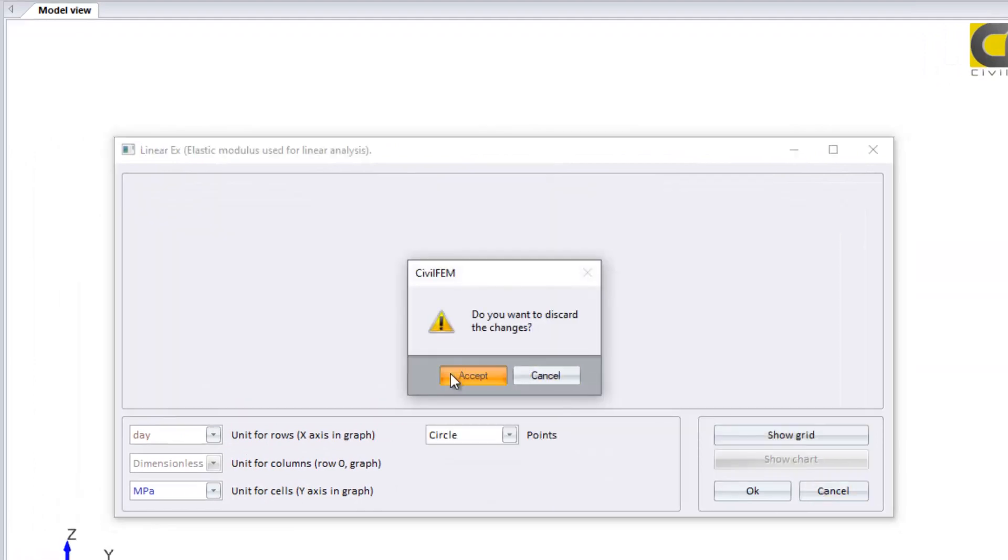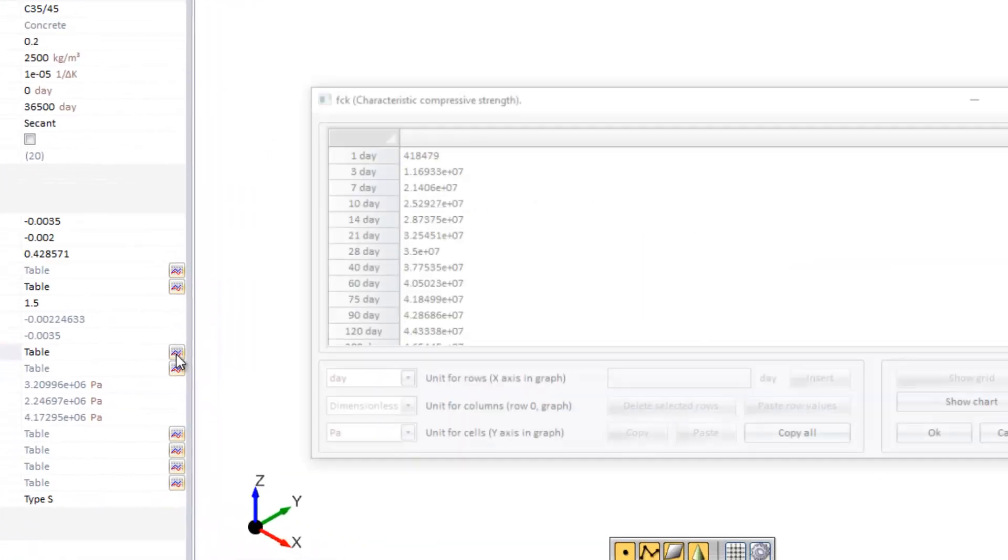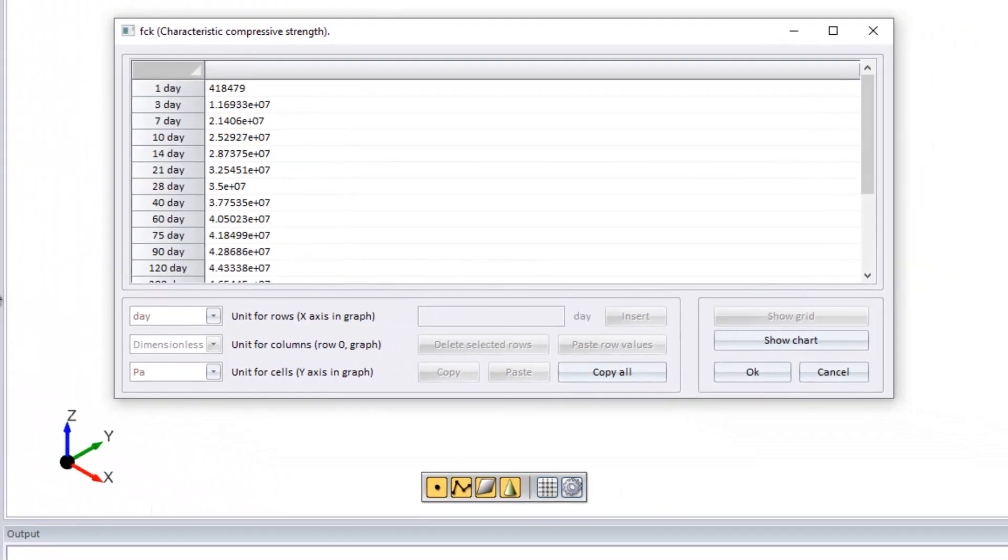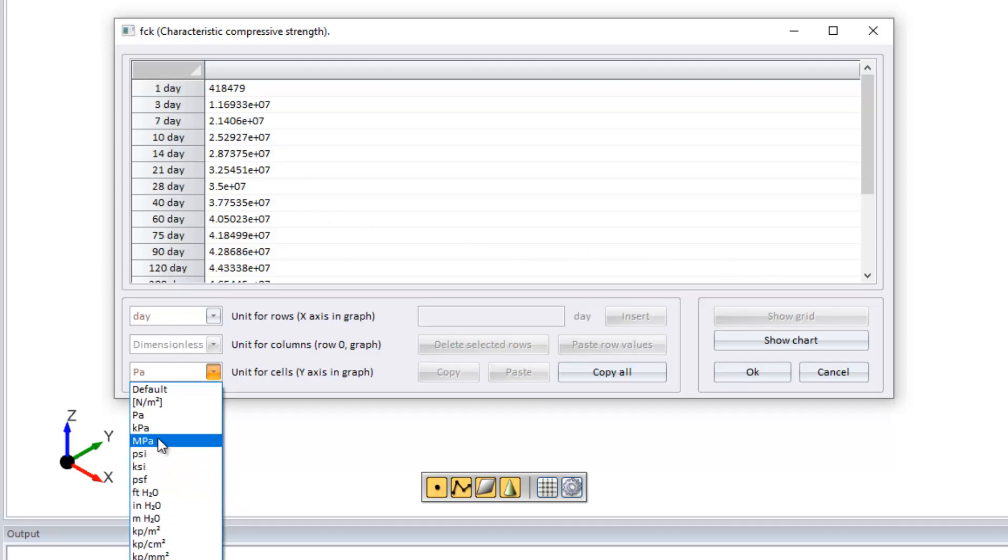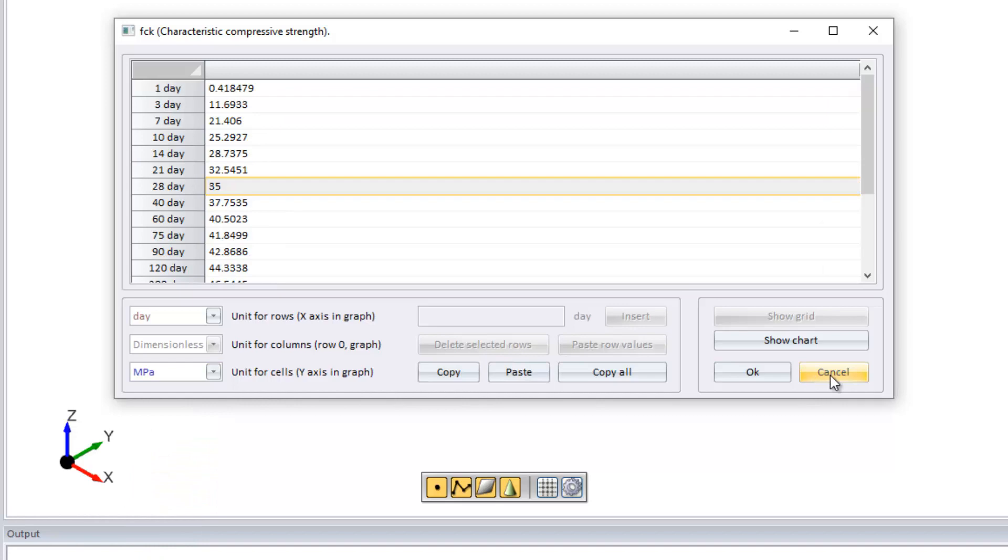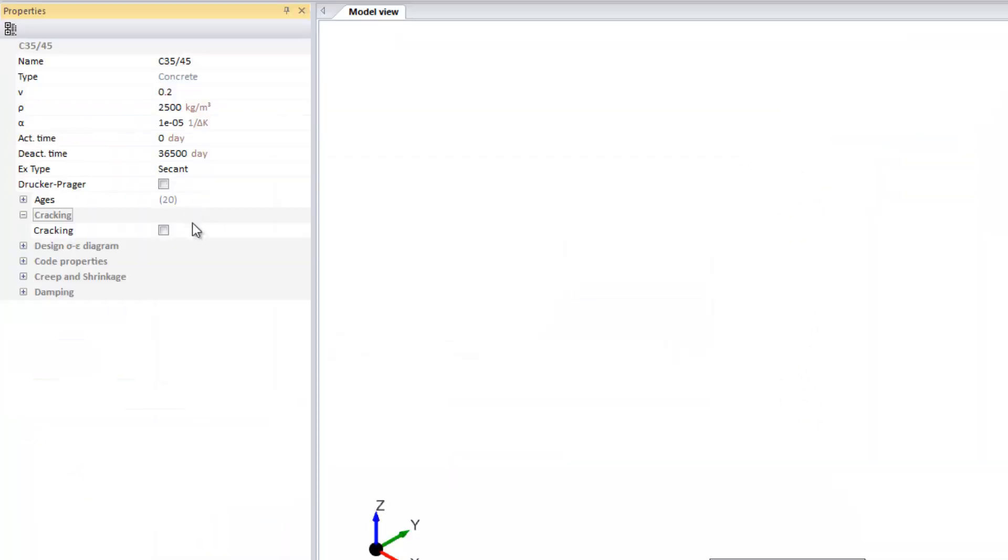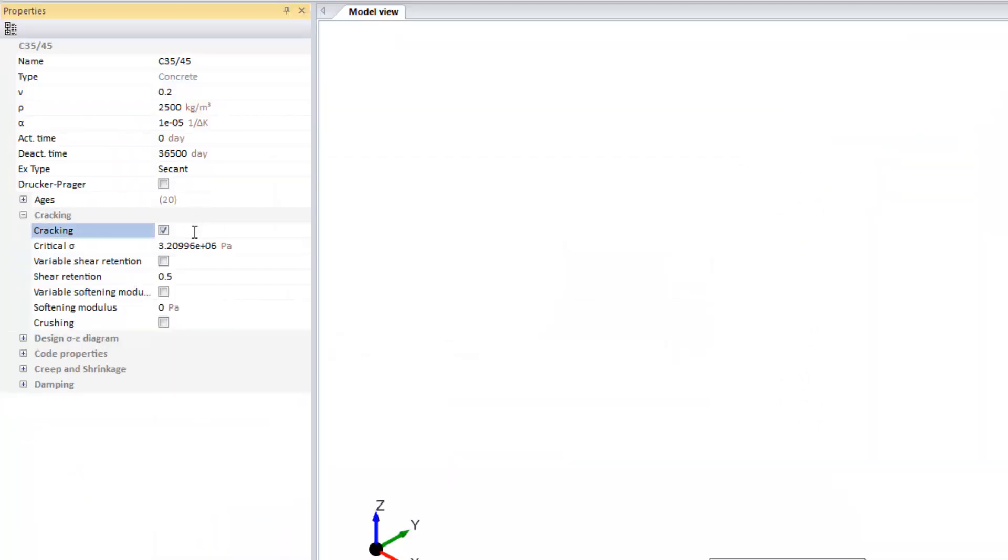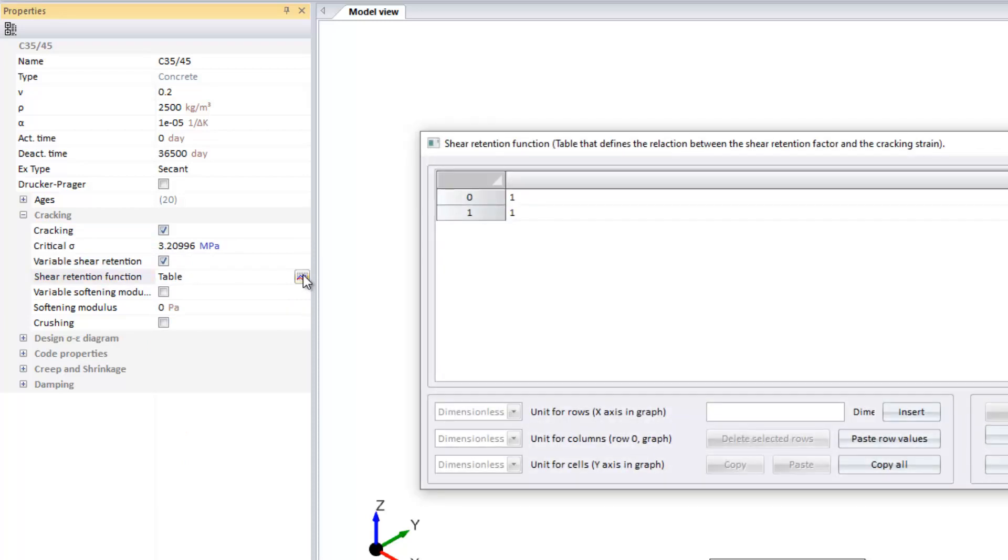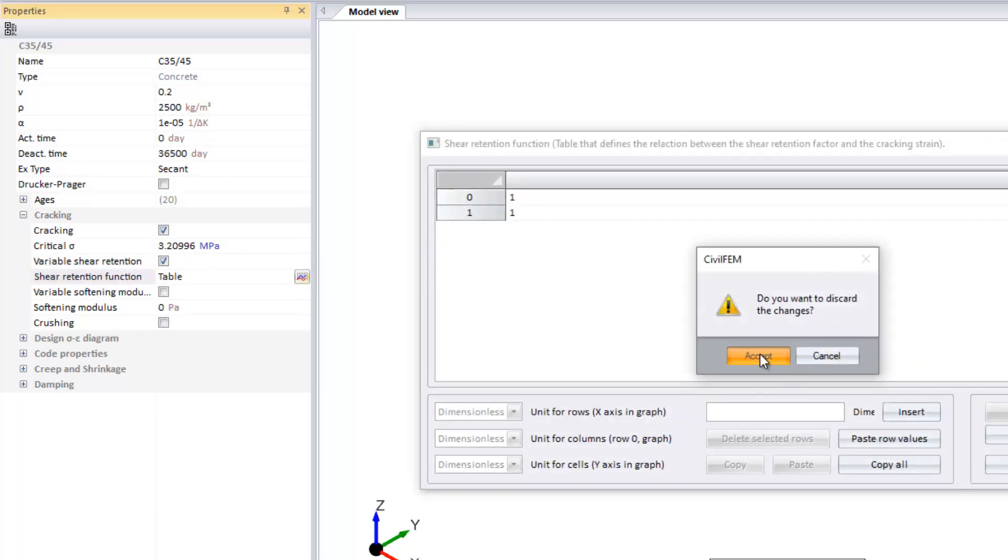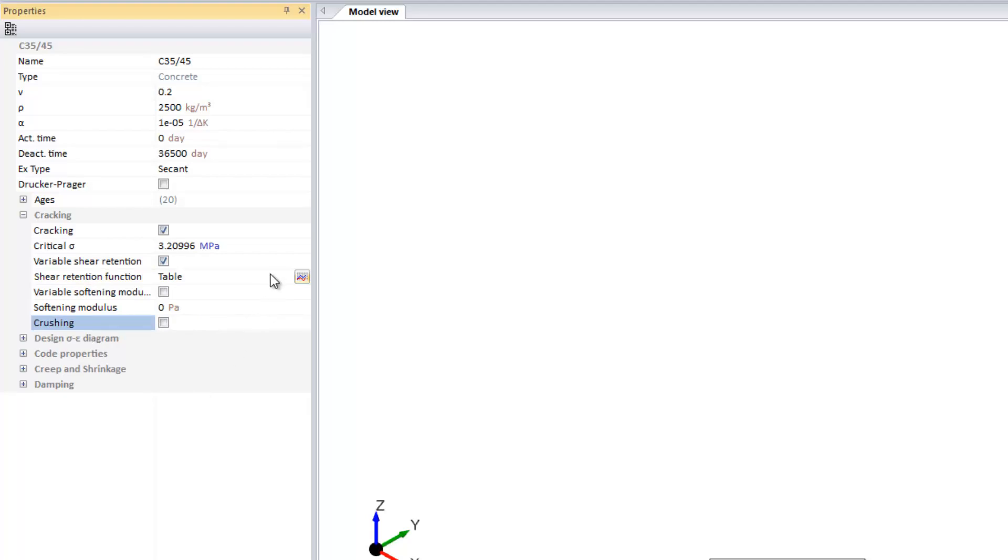And other data which depend on the selected code will be available as well. Here you can see the characteristic compressive strength of this concrete material. Another data that's important for concrete is cracking. If you want to perform a non-linear analysis, you can check these properties in a very interesting example shown in the work examples, data which can be constant or variable. If you want to add crushing as well, you can do it.